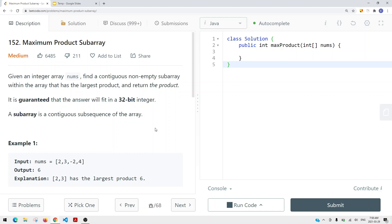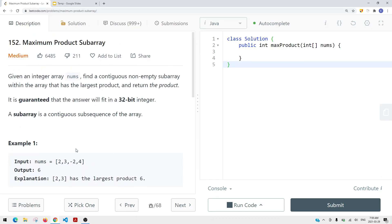One way we can solve this problem is using a brute force approach. For each and every single item, you do a linear scan to the right to find the maximum product subarray. At the end, we compare each and every single iteration to find the maximum product subarray. This approach gives us a time complexity of O(n²), so it's not the most optimal solution.